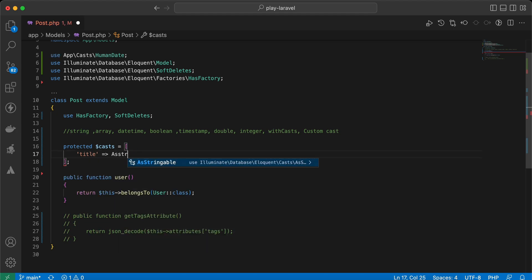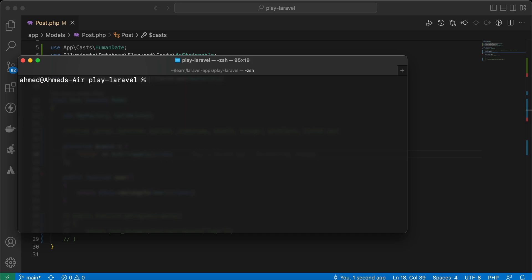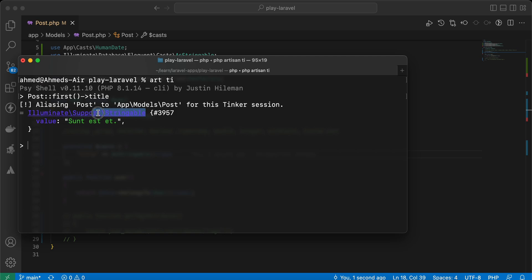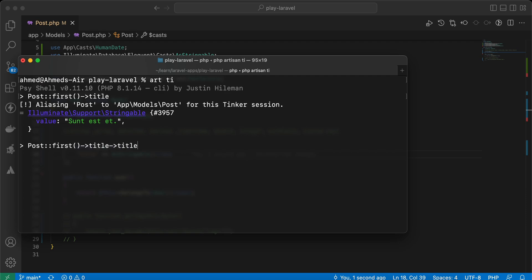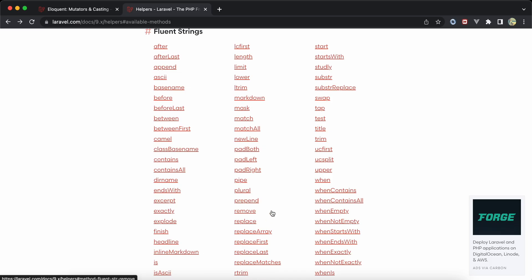Back in tinker, checking the title — it's now converted to a Stringable class. For example, if I want to capitalize the first letter of each word, I can use the 'title' method because it exists in the Stringable class. As you can see, the first letter from each word is now capitalized, and you get the final value super easily.